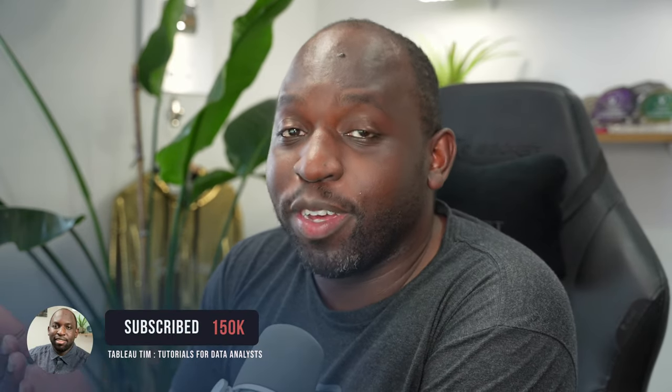Hey, it's Tim here. Tableau Desktop now has a free version that allows you to save to your desktop. Let me explain. Let's get started.